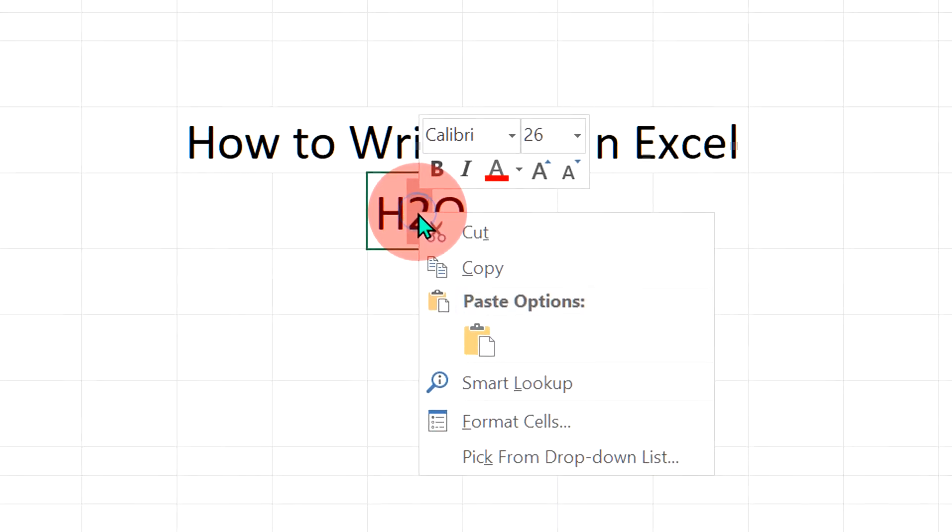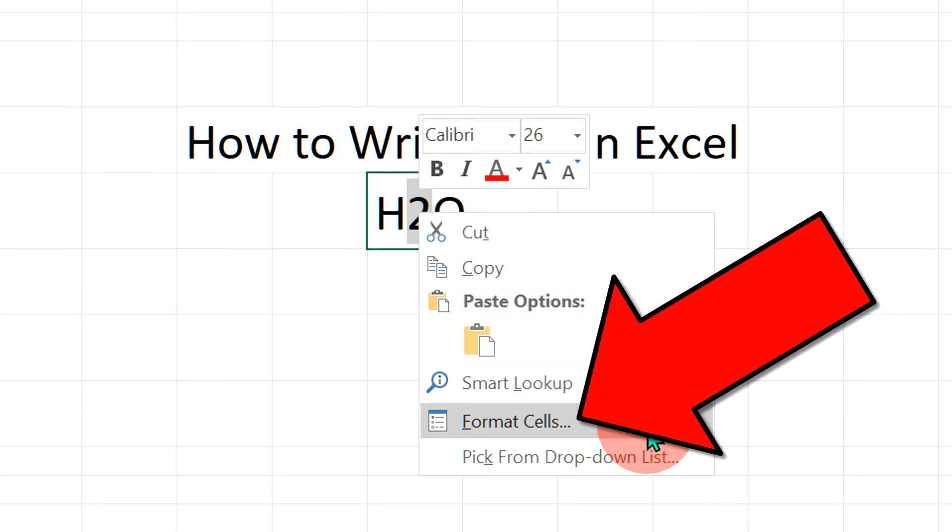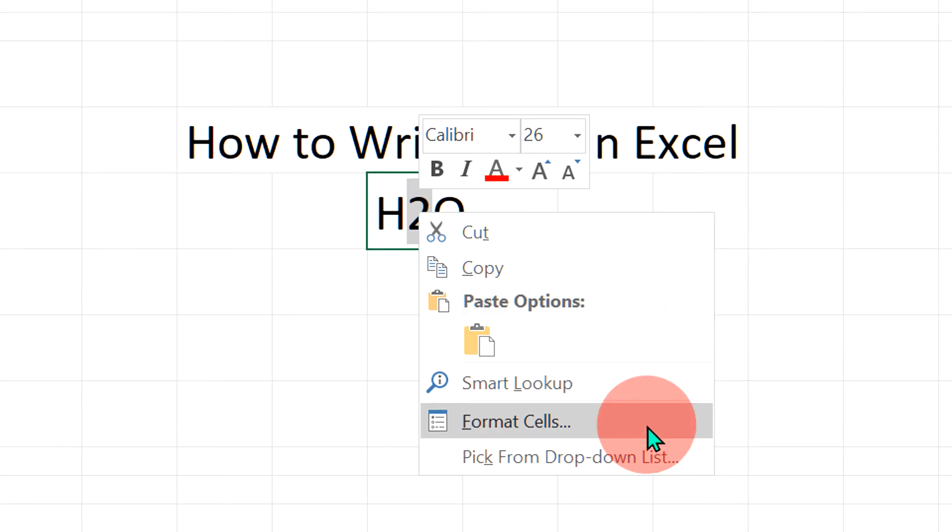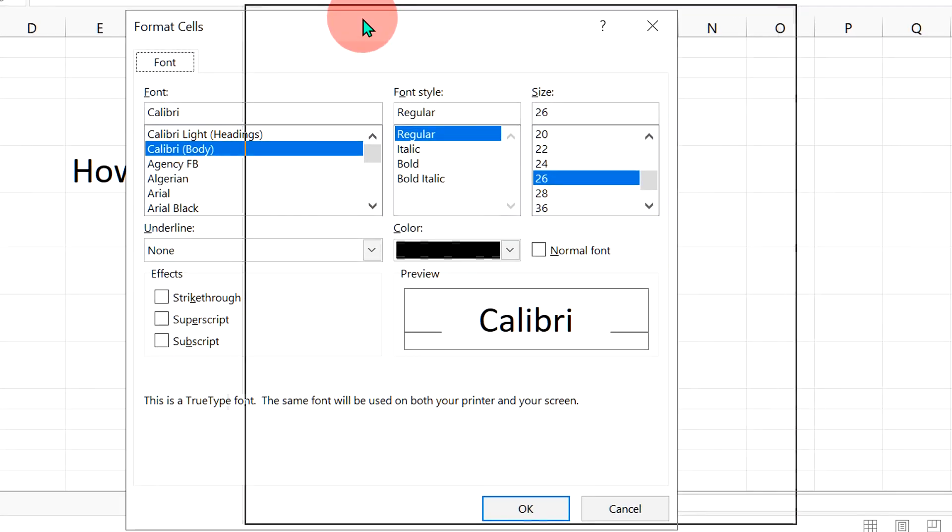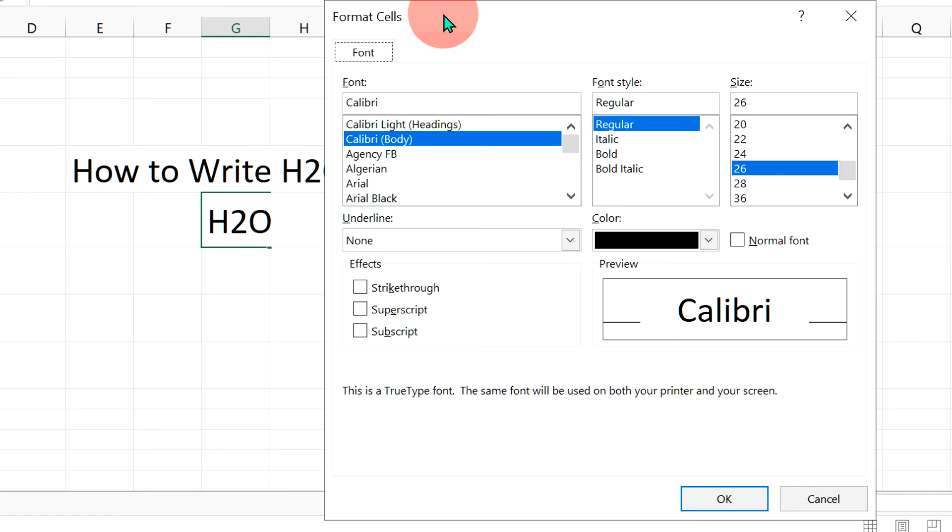Right click on number 2 and you will see the option Format Cells. Click on it to open this dashboard.